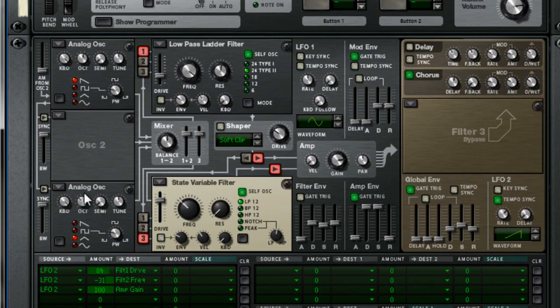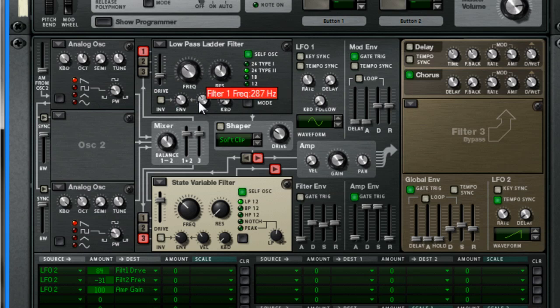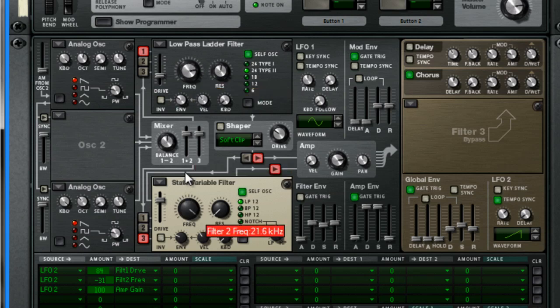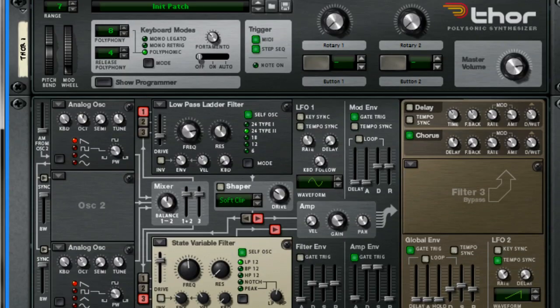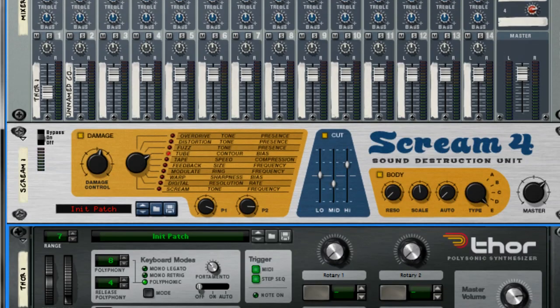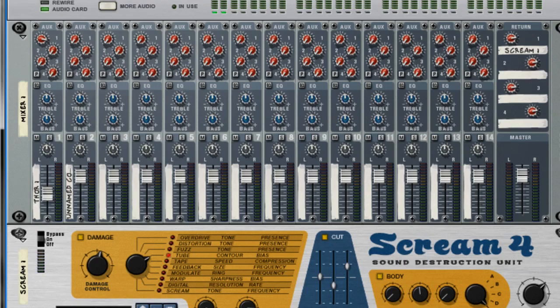The octaves, the different waves, whether you want chorus or not, and then of course you can also always play with the scream settings.